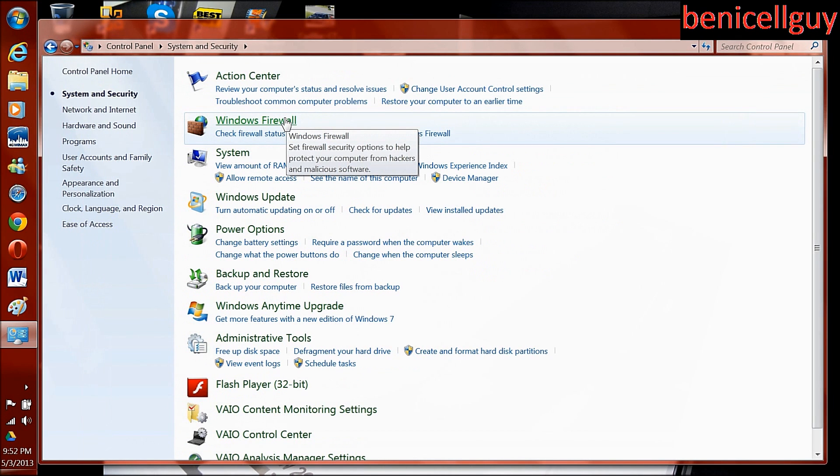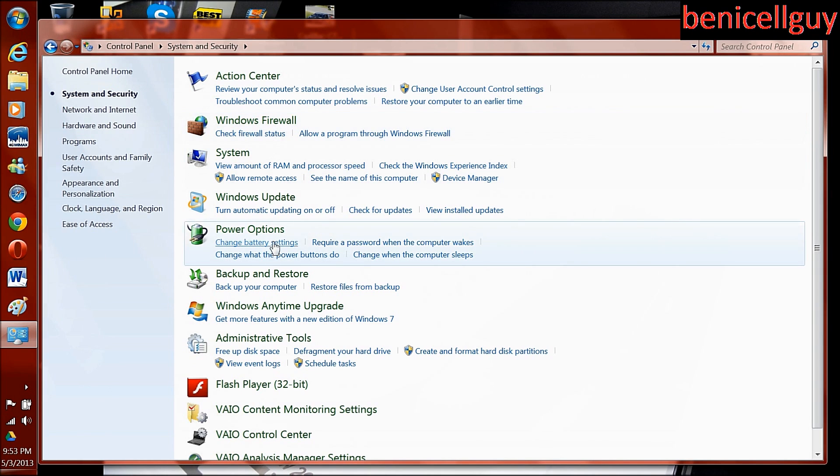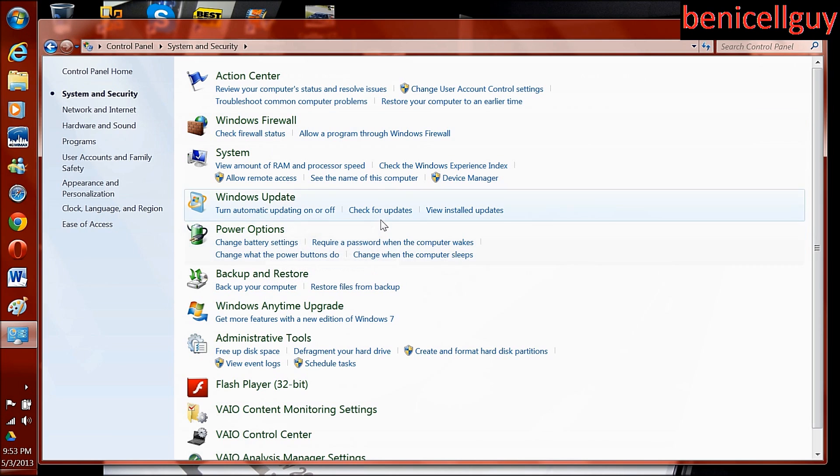Now if you have a Sony VAIO computer like I do, then this step is for you. If you own a different brand, it might be a little different, but you might be able to see something similar.